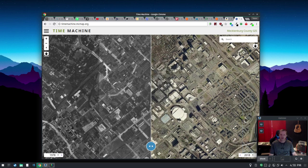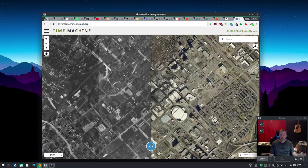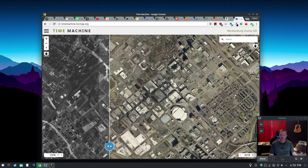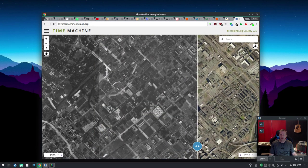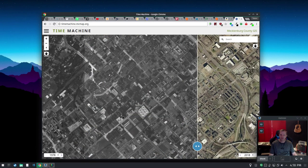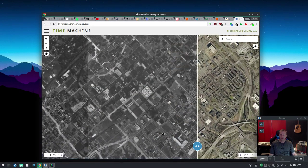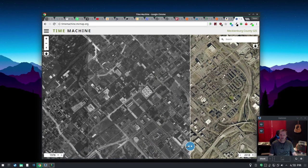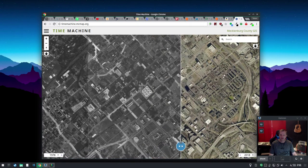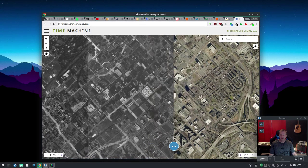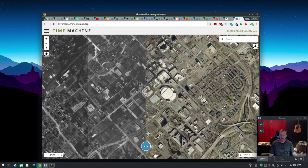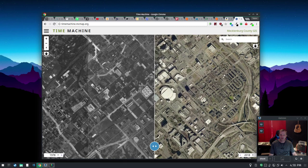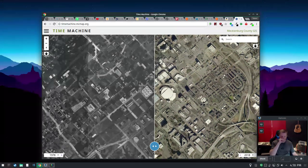So you pick your year, you've got this nice slider, and you can say looky here: stadium, no stadium, stadium, no stadium, stadium, no stadium. And that's the time machine. That's what that does.